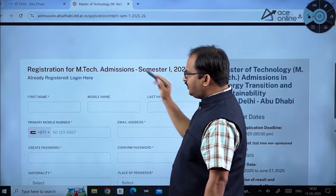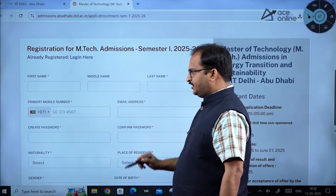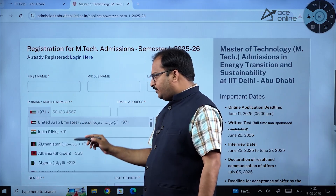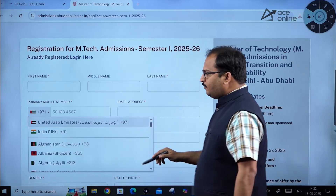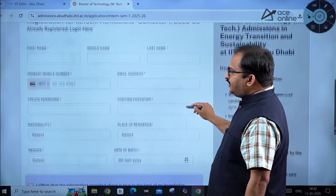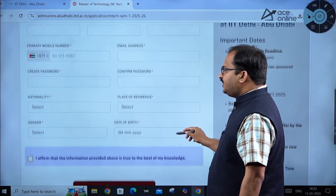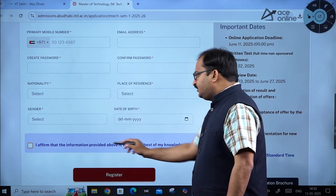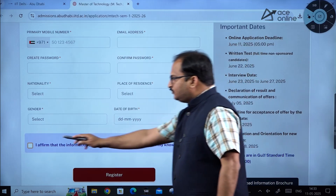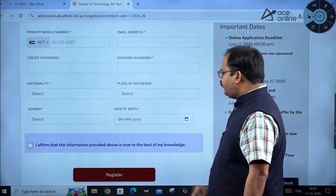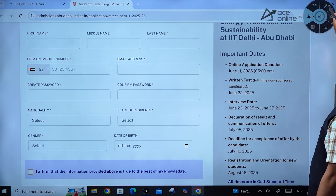Clicking 'Apply Now' redirects to the registration page where you enter your first name, middle name, last name, country code (for Indian nationals, use +91), mobile number, email address, and create and confirm a password. You also need to fill in nationality, place of residence, gender, date of birth, and click the declaration checkbox before clicking Register.